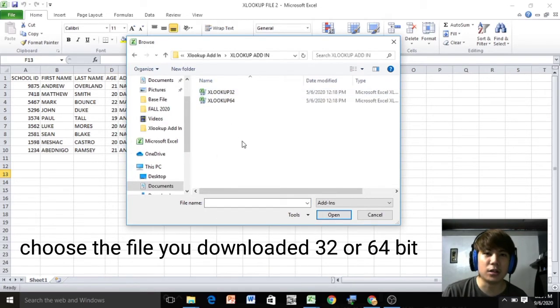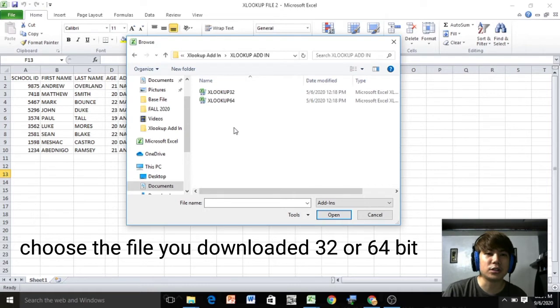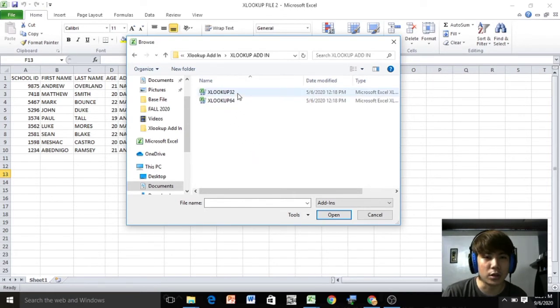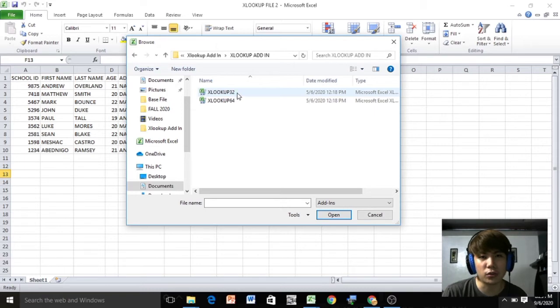Whether your computer is 32-bit or 64-bit, so my computer is 32-bit, so I choose the XLOOKUP 32 file.